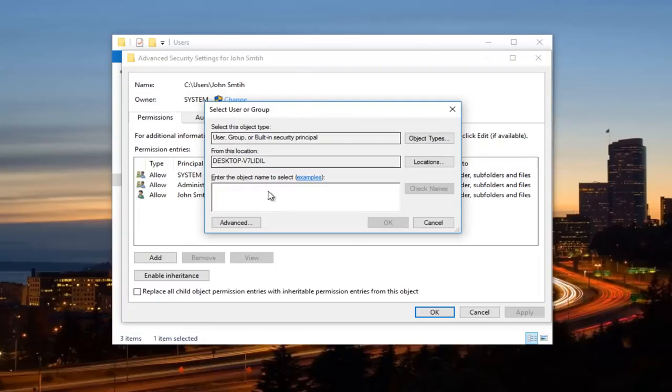So in this spot down here, I want to put in the actual user name. So in order to do that, I'm going to click on the Advanced button right here, right down here.